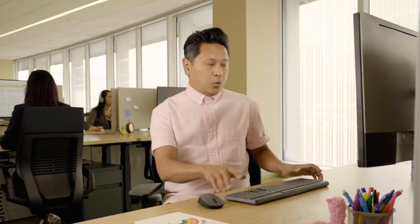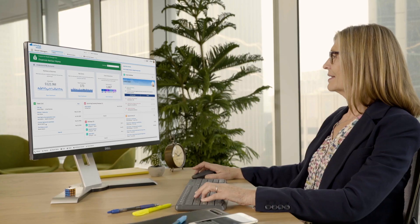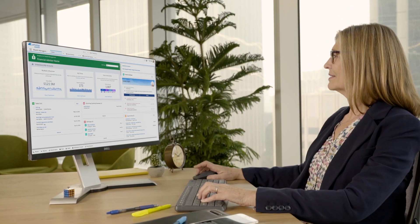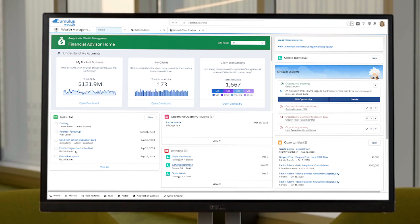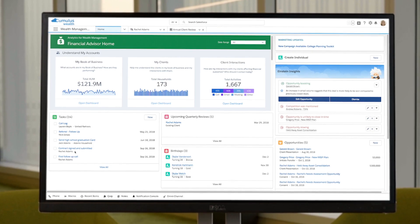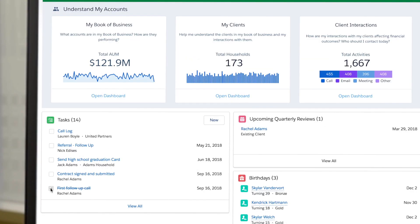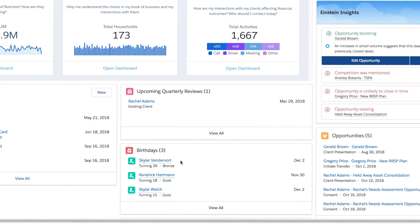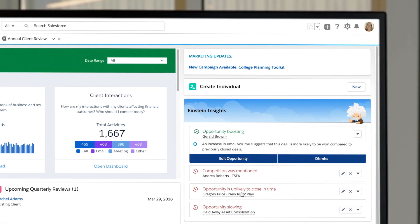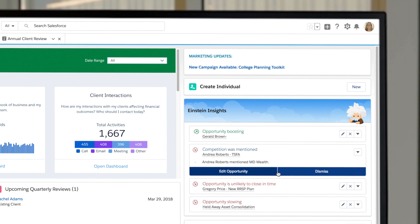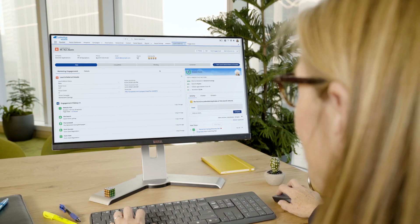Salesforce Pardot works with financial services marketing teams and advisors to deliver more personalized engagements and grow client relationships. Advisors instantly have a tailored view of what matters most, like their tasks, client life events, and their best opportunities prioritized by Einstein Insights.